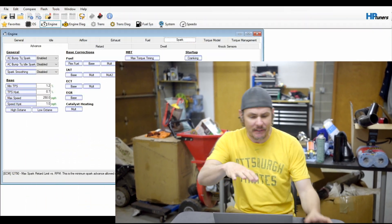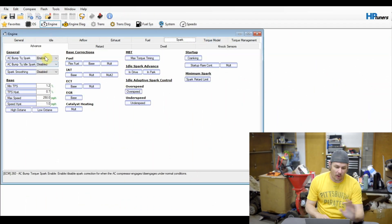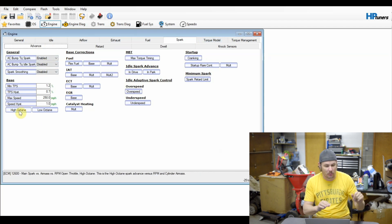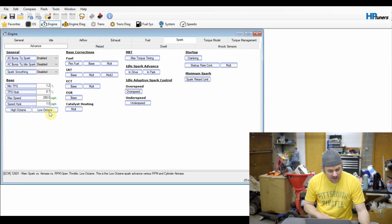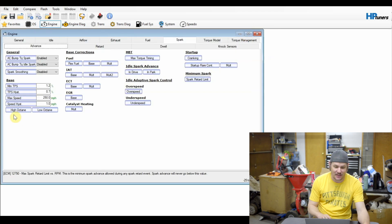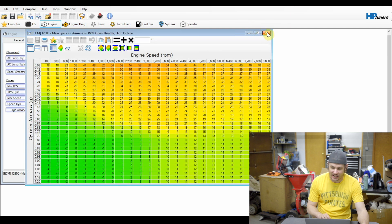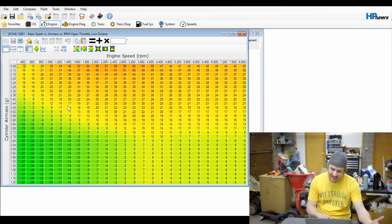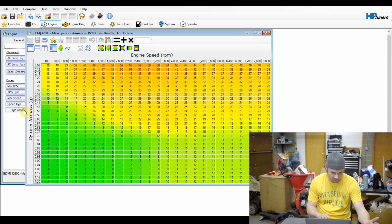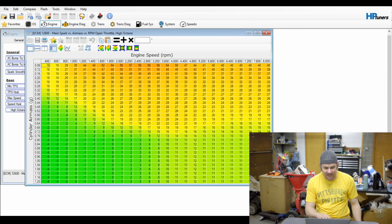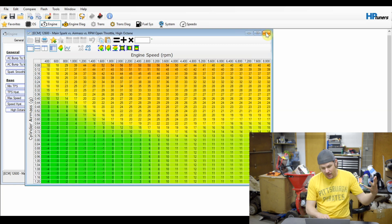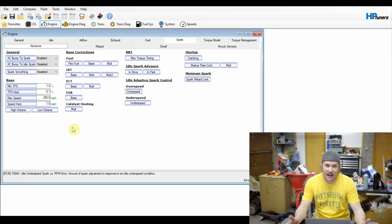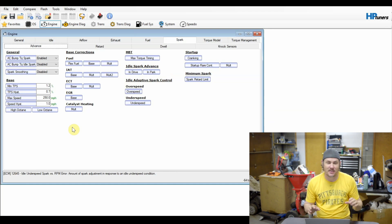So I've got this opened up and we are under the engine spark and advanced tab here. We're basically just going to be working with the high octane and low octane tables. One of the things that you can do is to make them match. This is just basically looking at octane performance. And in fact, I think they already match on this setup. I'm looking here. Yeah, there's a little more advanced up in the higher cylinder air mass stuff.